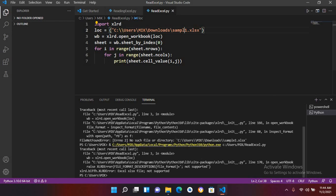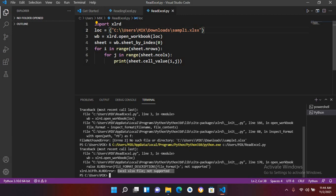...showing an error because it is saying that xlsx file is not supported. So in the next tutorial we will learn about reading xlsx files in Python. So that's all for today, I hope you like the video. If you like the video please like, subscribe and comment. Thank you, see you.